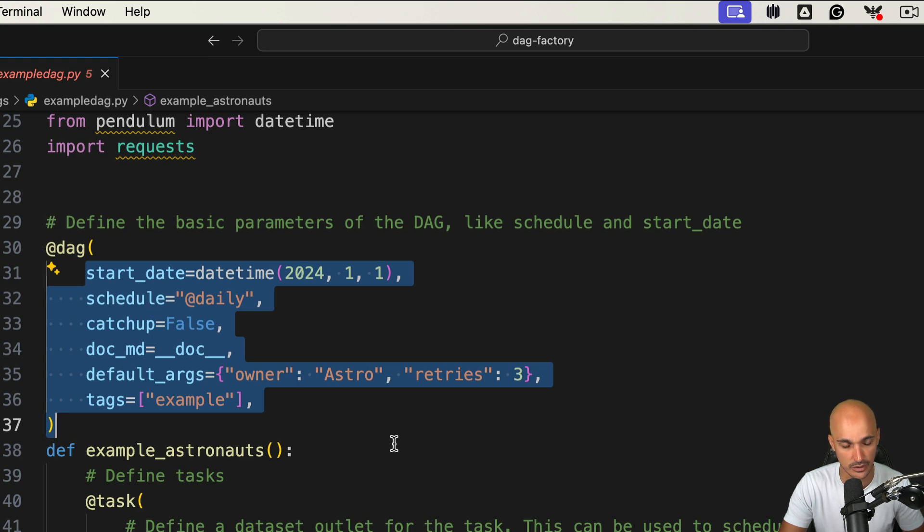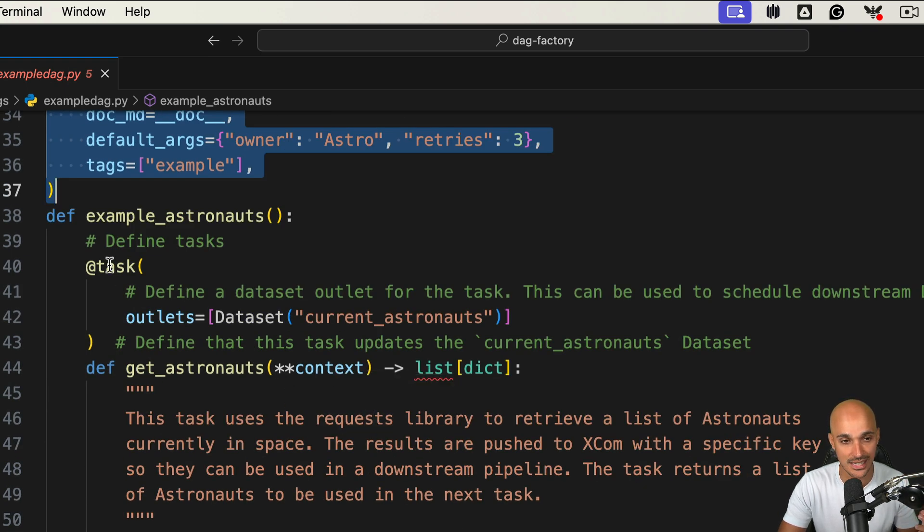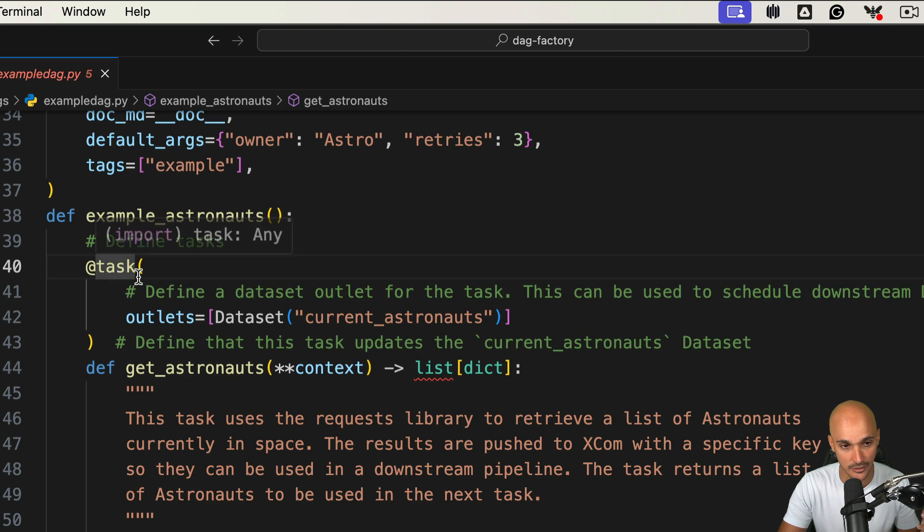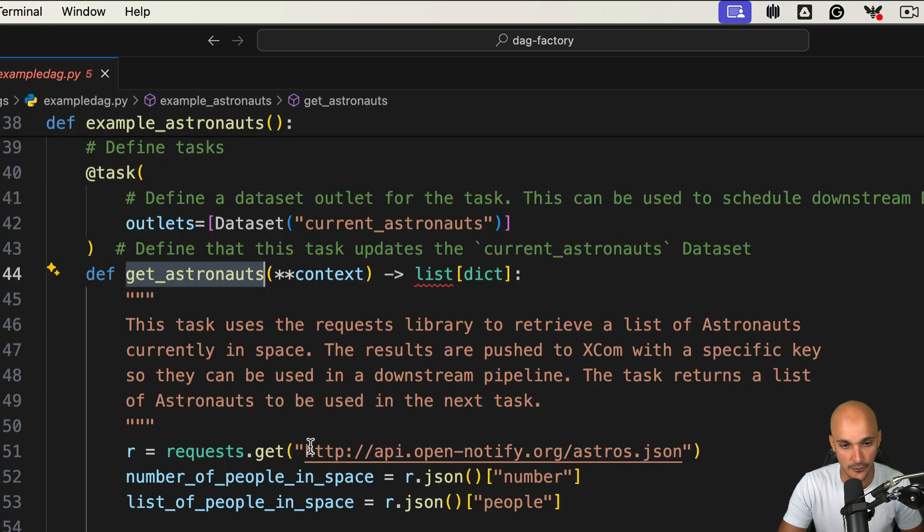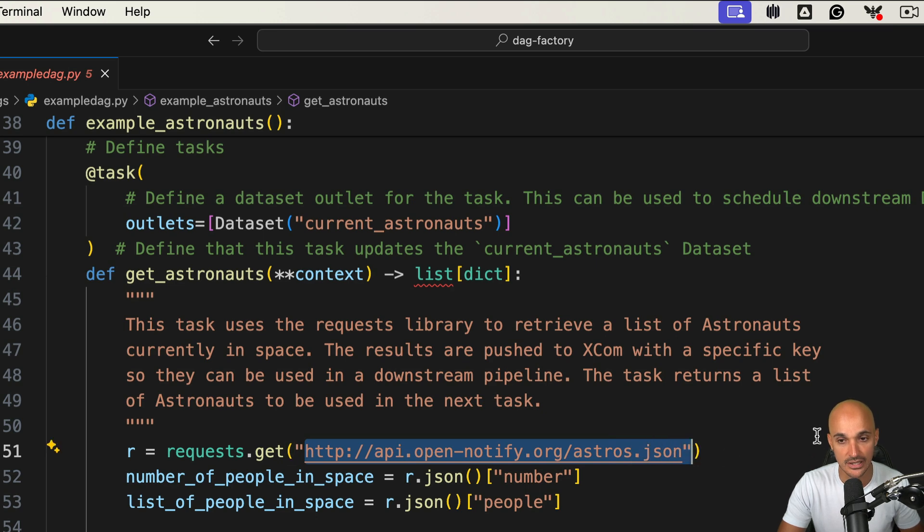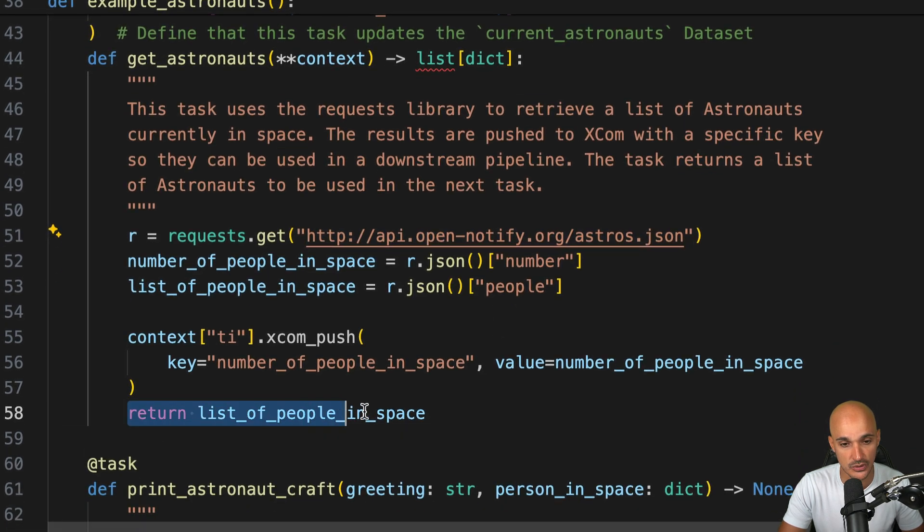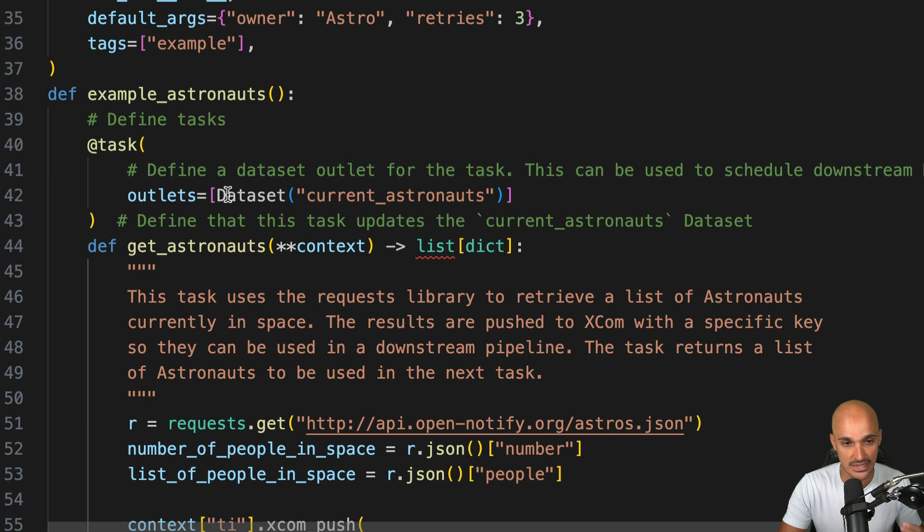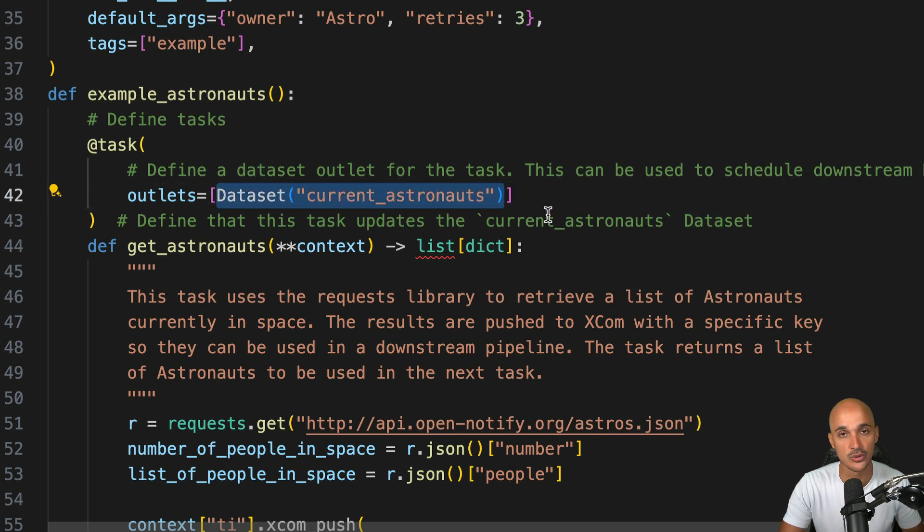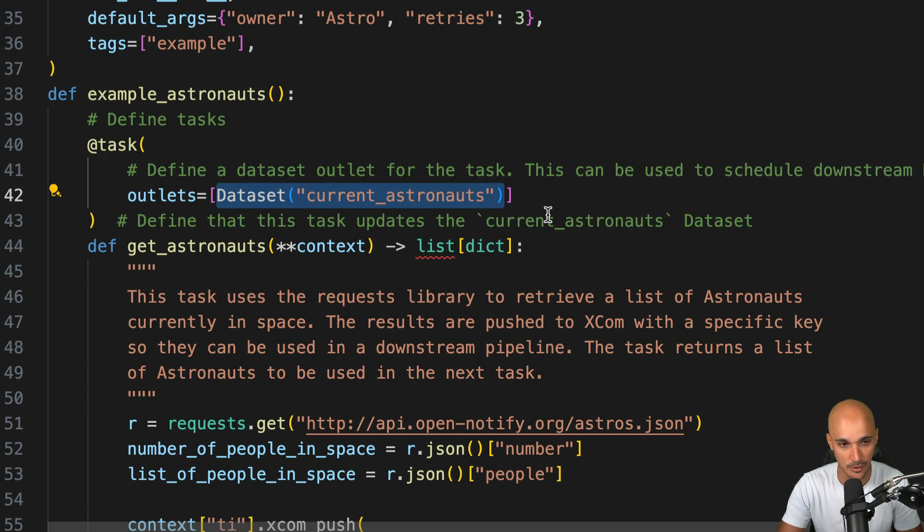We use the TaskFlow API with some settings such as the start date, schedule and so on. We have two tasks using the task decorator. The first task, get_astronauts, makes a request to the following API to get a list of astronauts currently in space and returns the result to be used in the next task. Also, get_astronauts produces a dataset. If you want to trigger a downstream DAG using this dataset as soon as the task has run, it is possible.